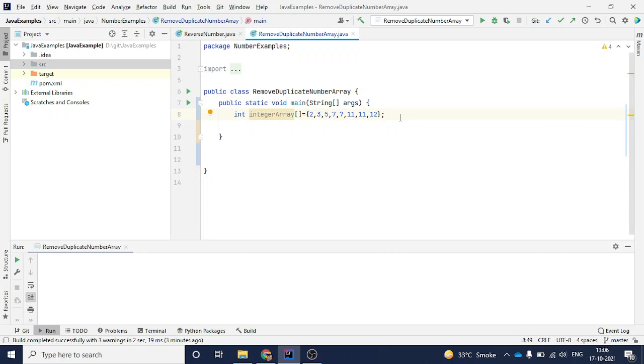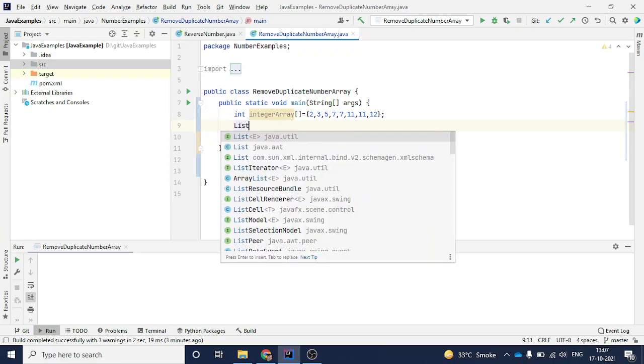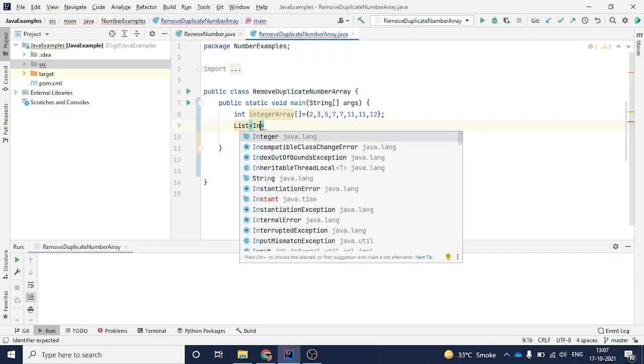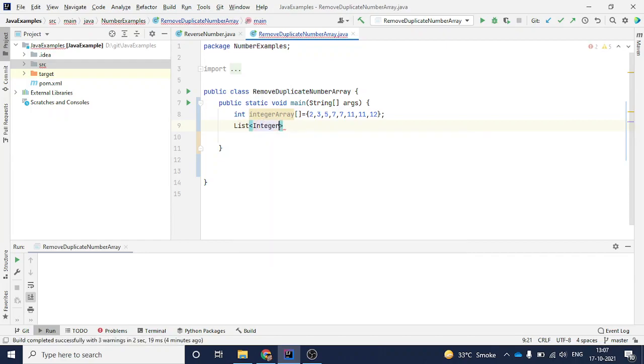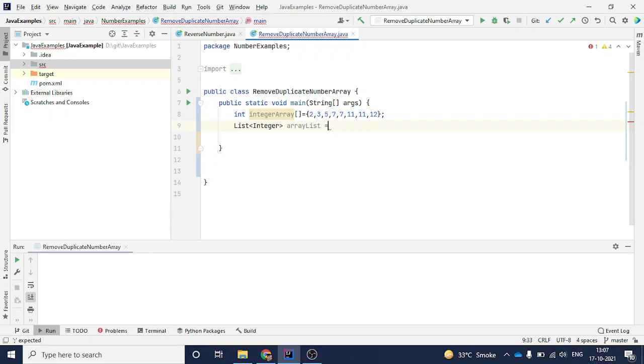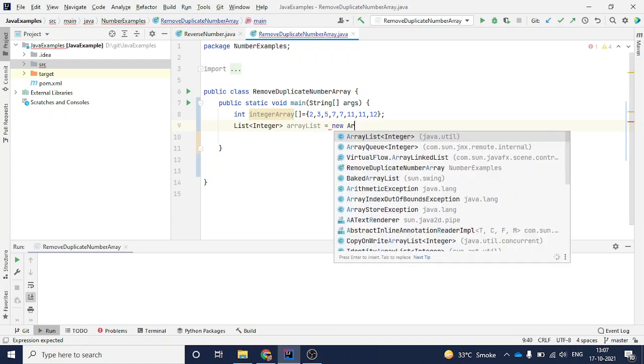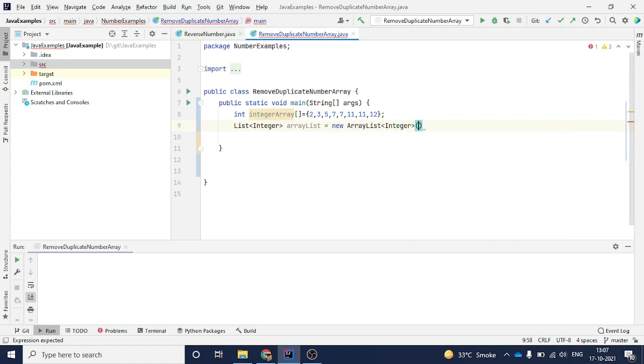What I will do is create one ArrayList. ArrayList is a type of list, and we can add values to it on the fly. So I will declare here: List of type Integer, and here I will give a name, arrayList. And here I will give new ArrayList Integer.